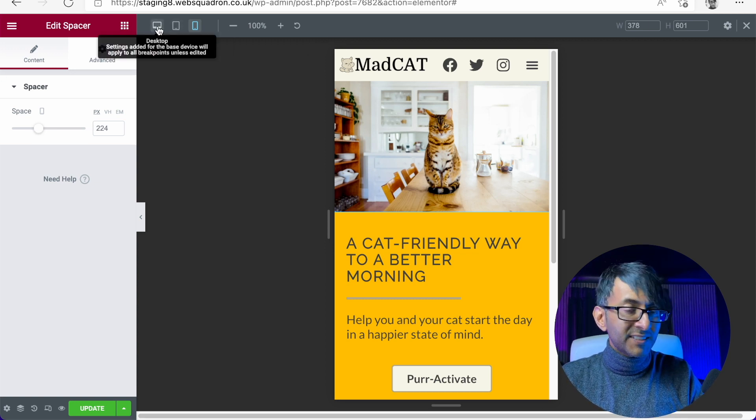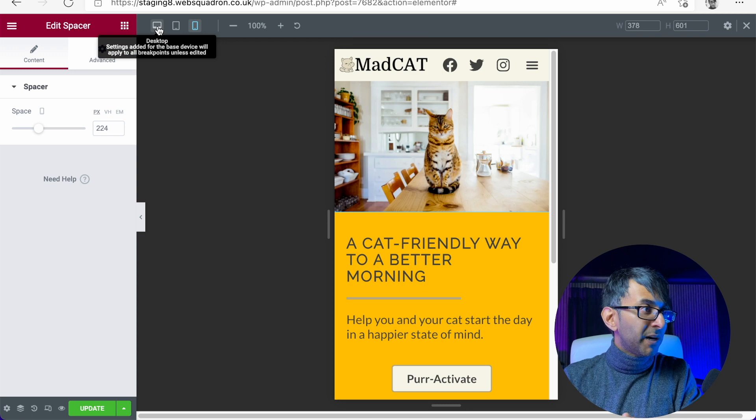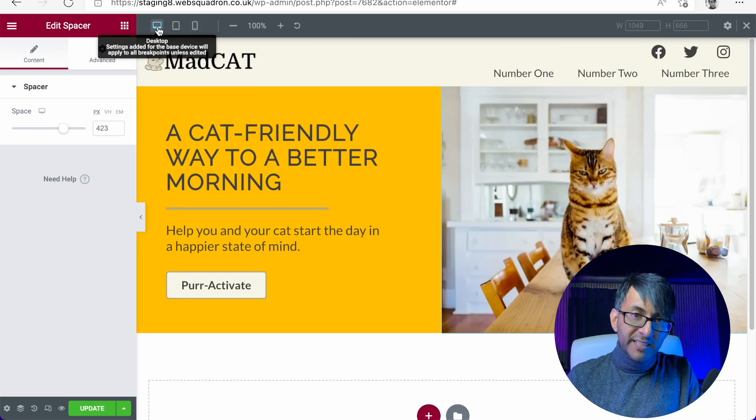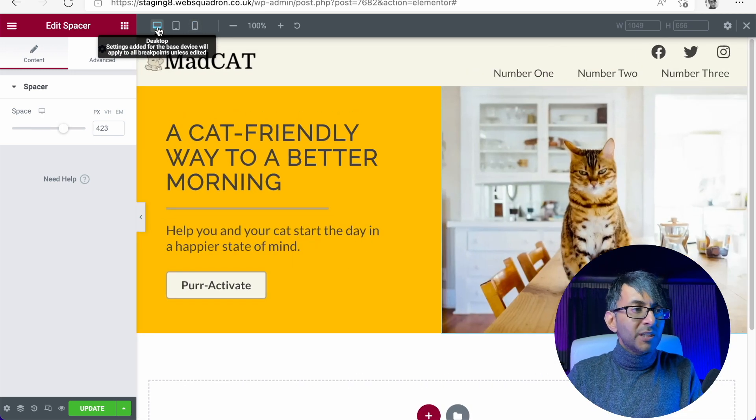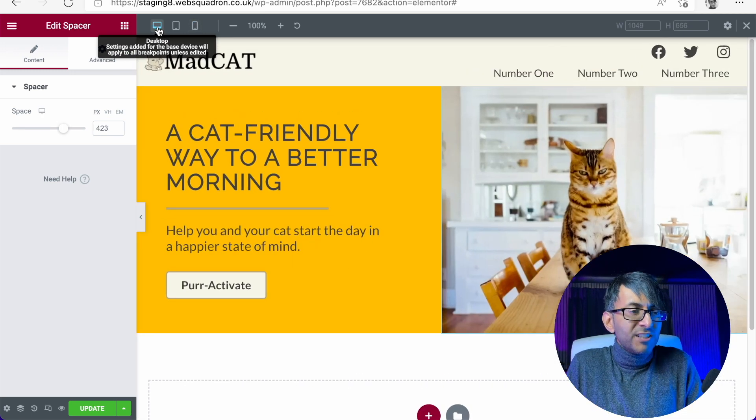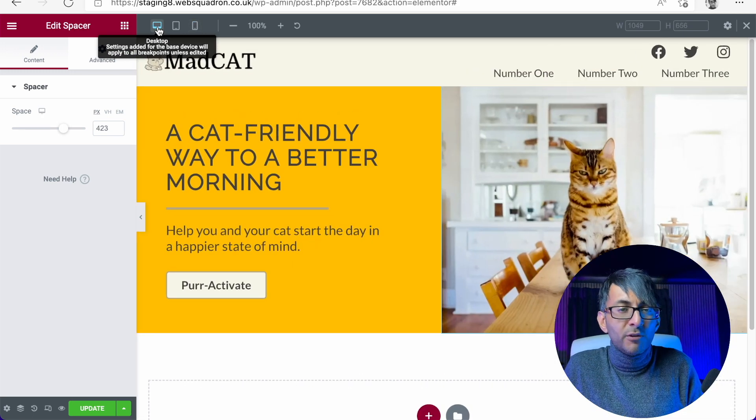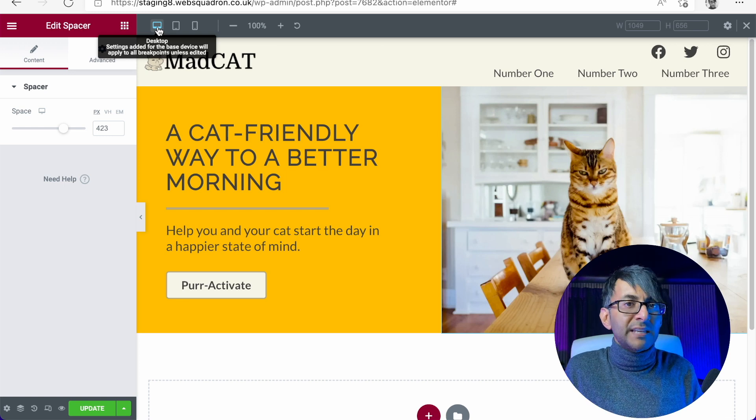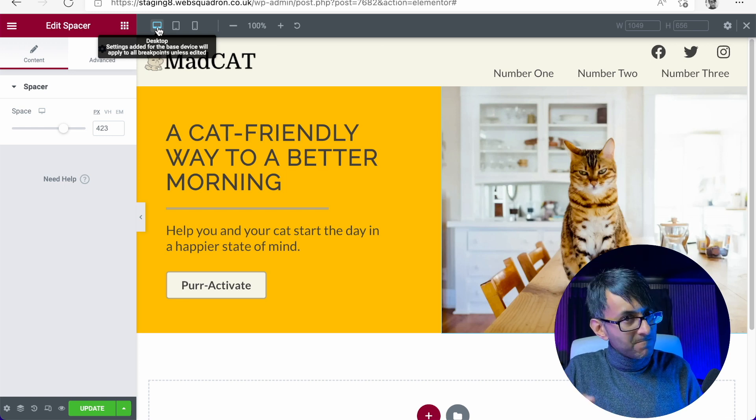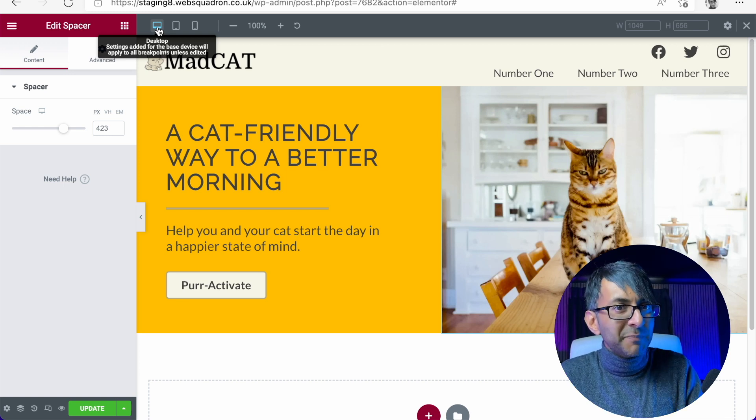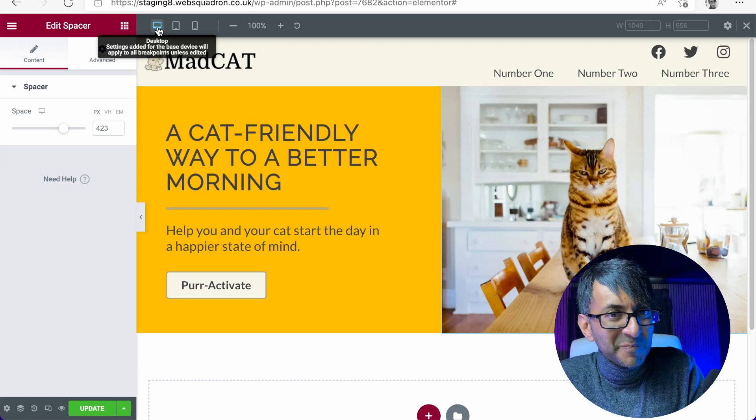And like I said, this is the mobile view. This is the desktop view. Nothing has shifted out of focus. You haven't lost anything. I hope that's making sense.